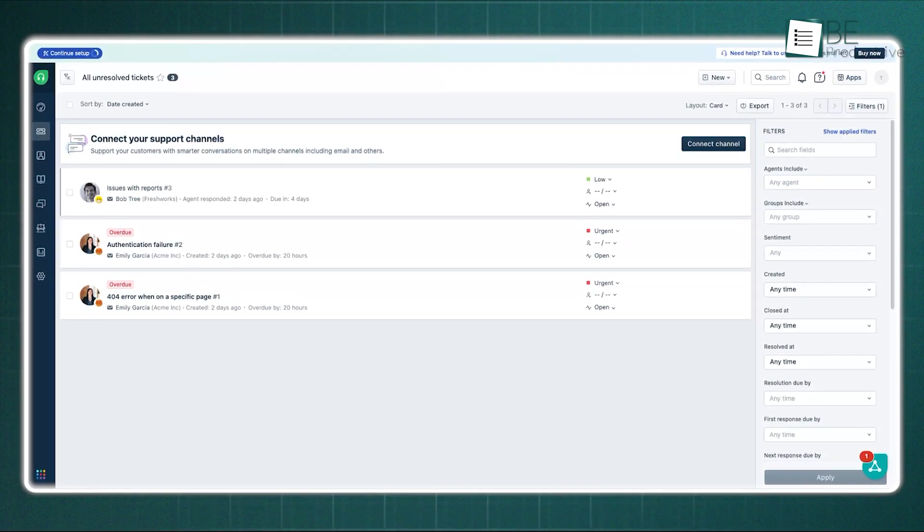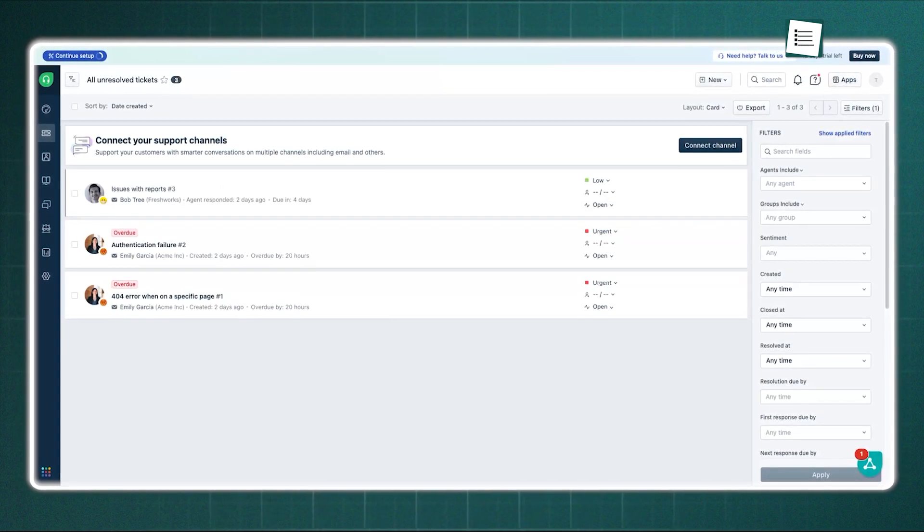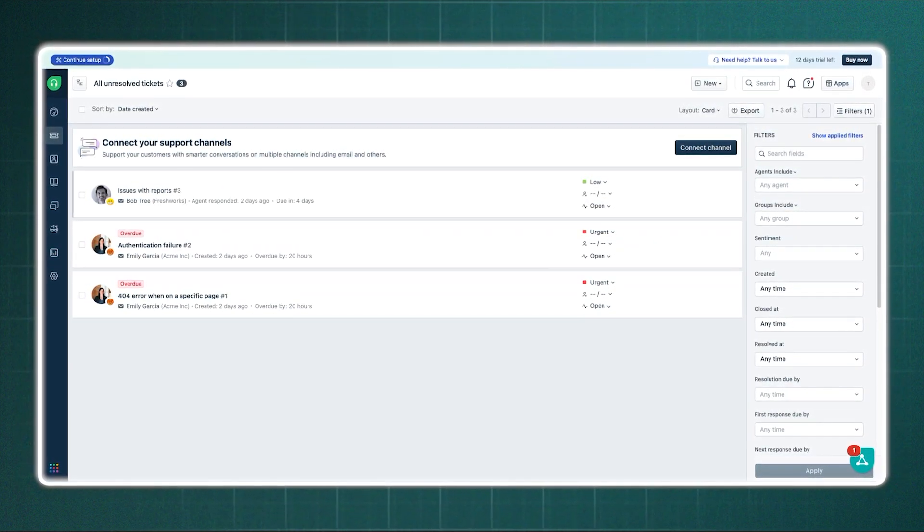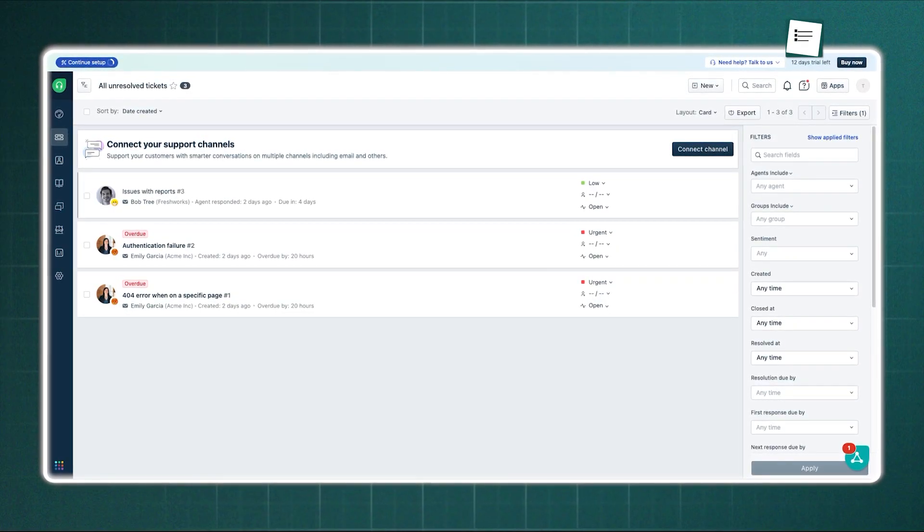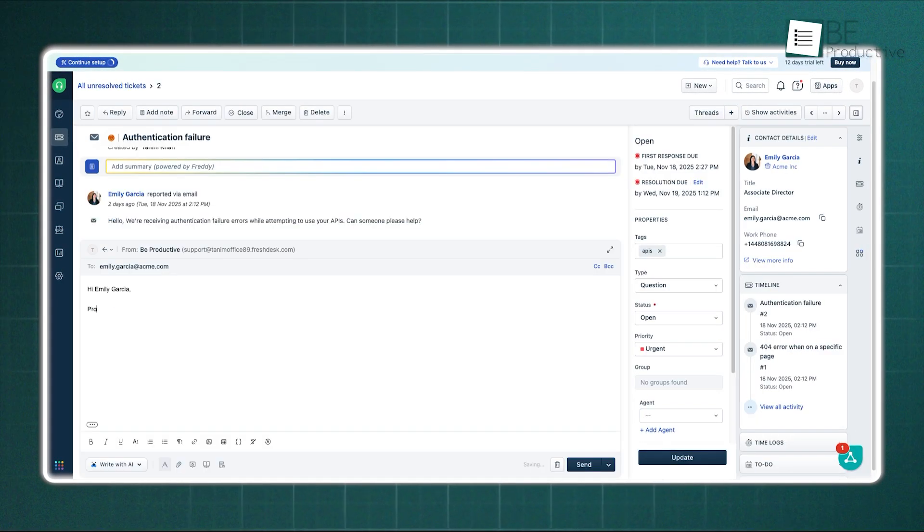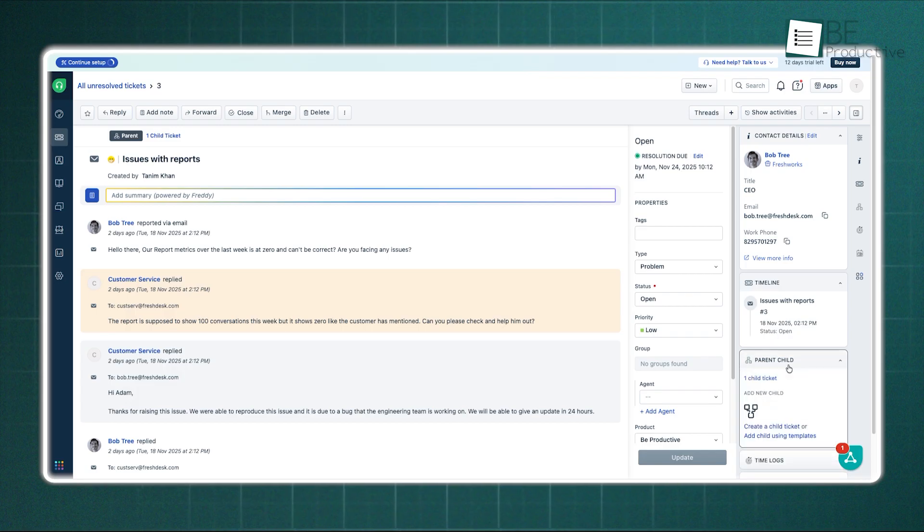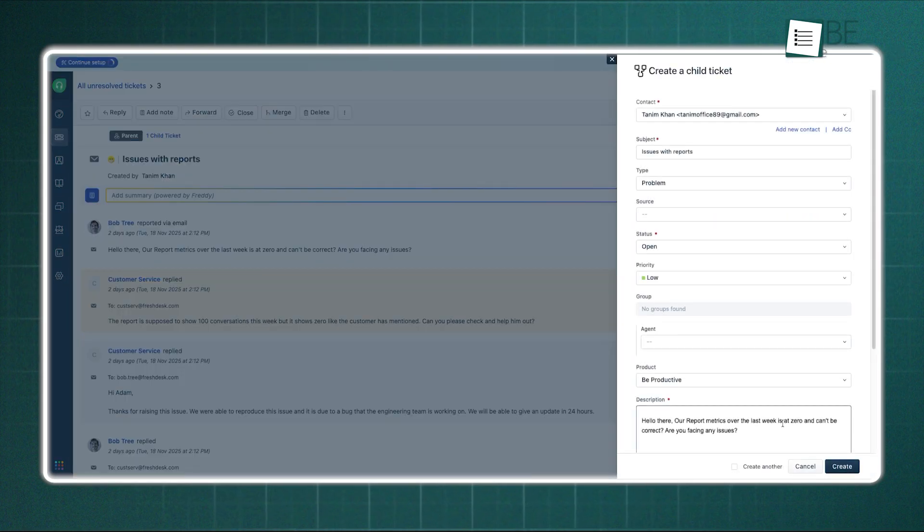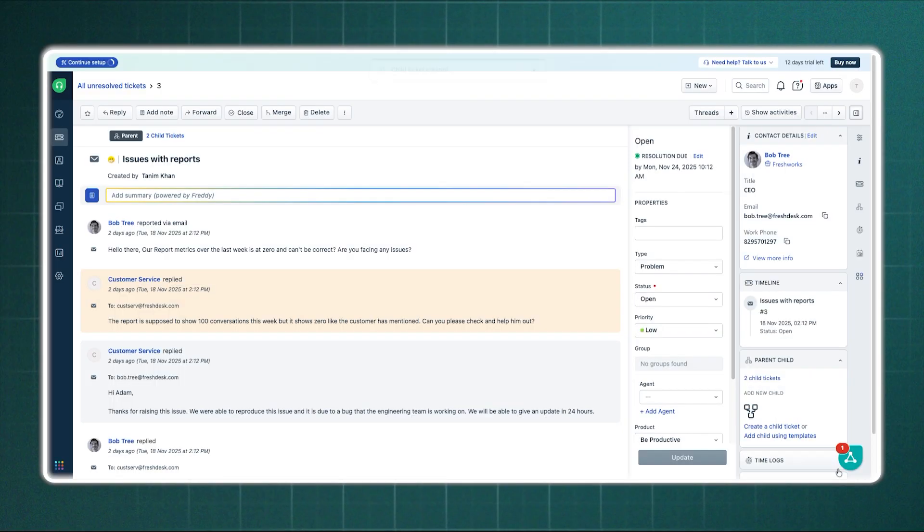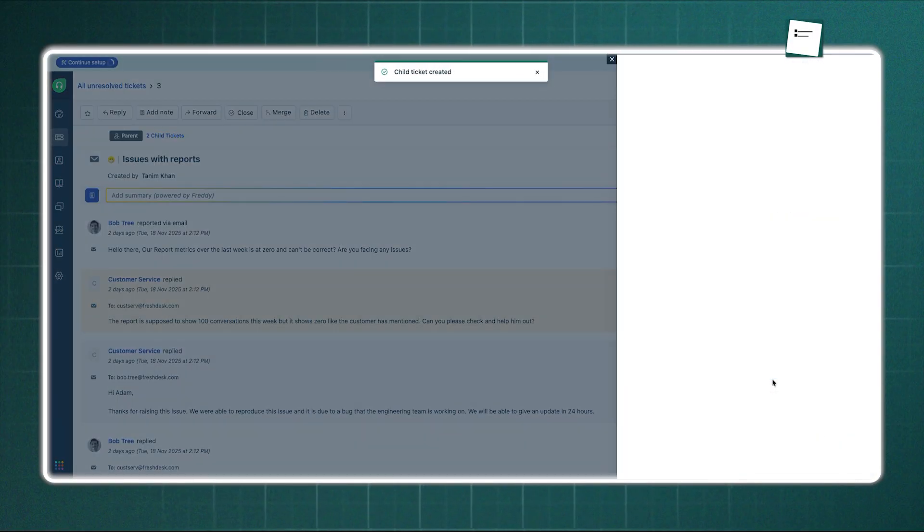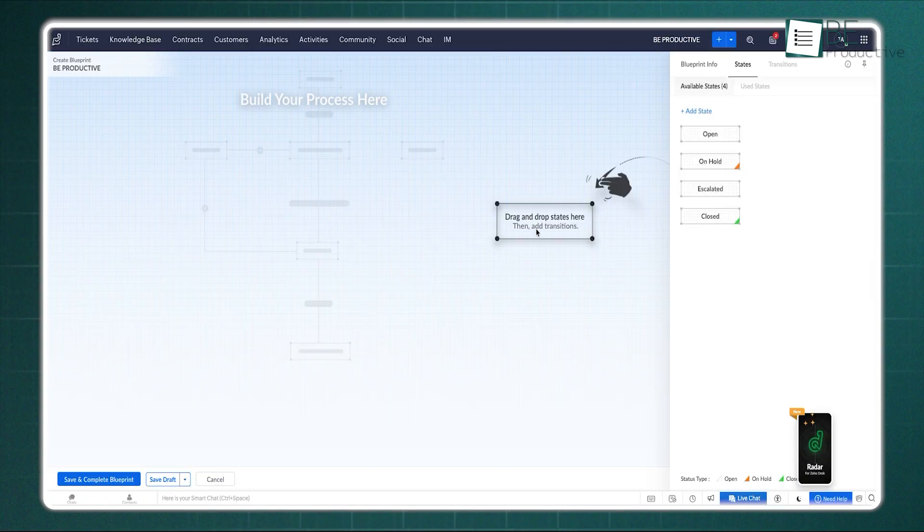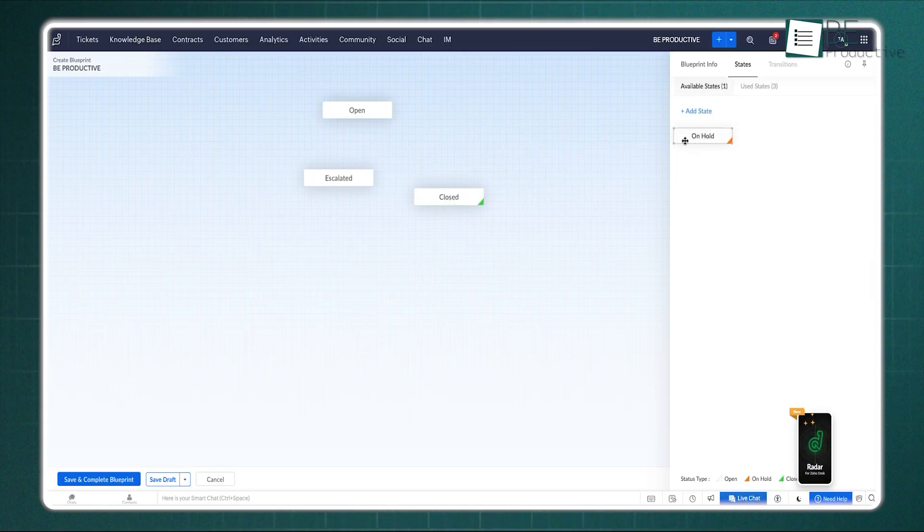Freshdesk takes a very straightforward, practical approach. Its scenario automations let you handle several tasks at once, like tagging a ticket, assigning it, sending a reply, and updating its status, all triggered together instead of doing each step by hand. It also supports parent-child ticketing, which groups many related issues under one main ticket so your team can update everything in one go. It's an efficient system that keeps things organized, though it's not as visual or step-by-step as Zoho's Blueprint feature.